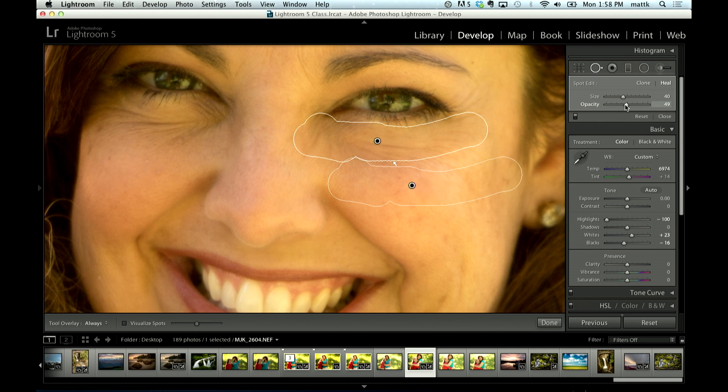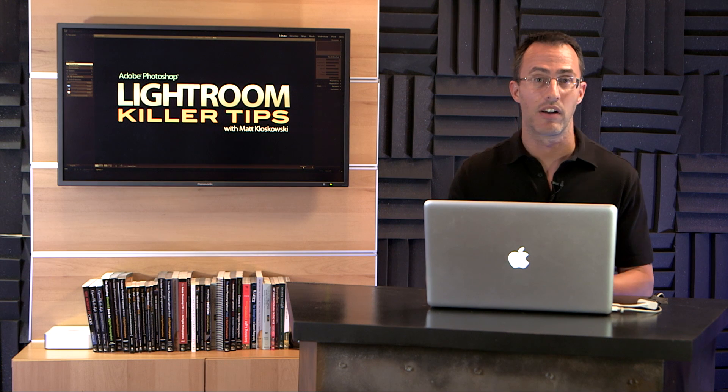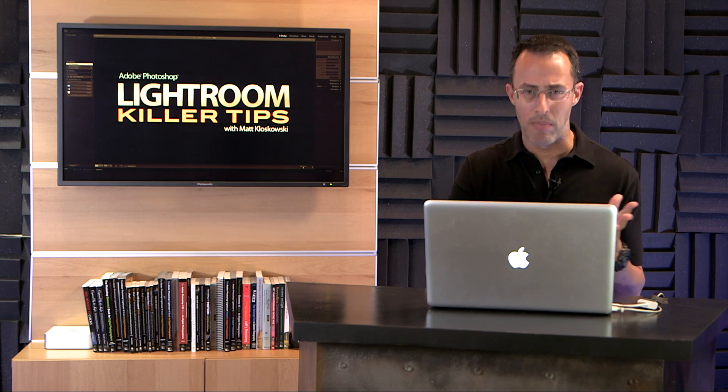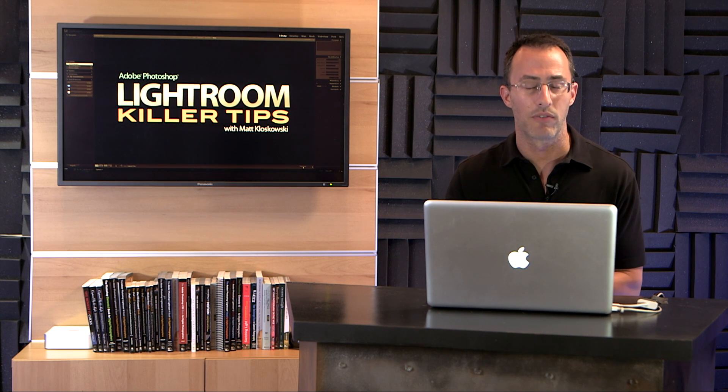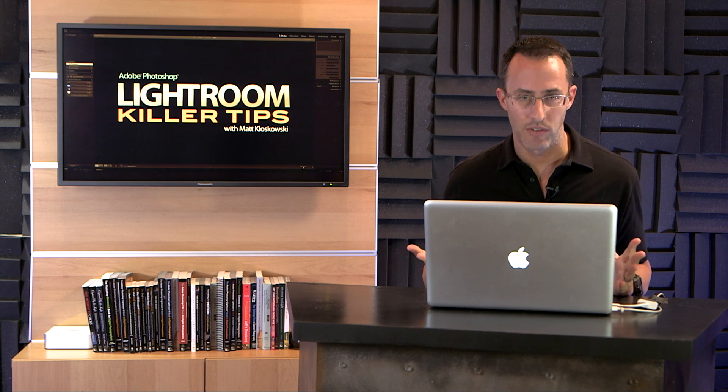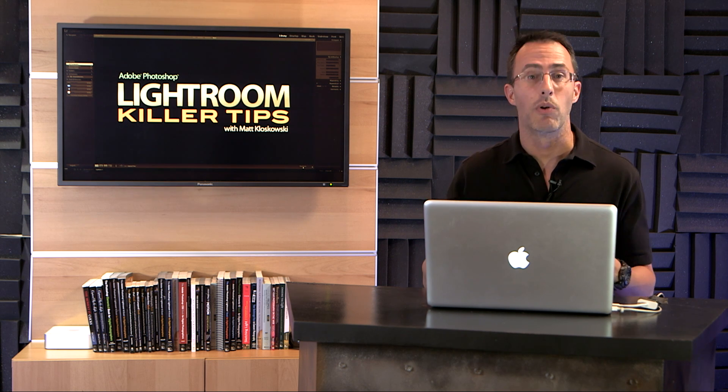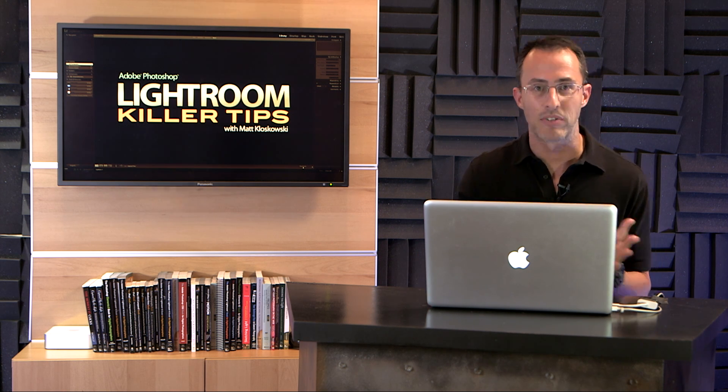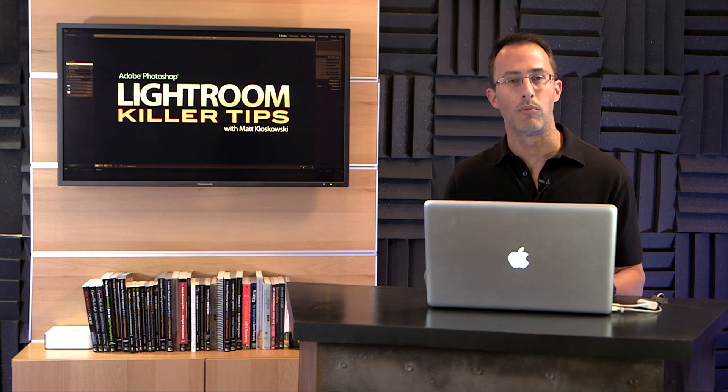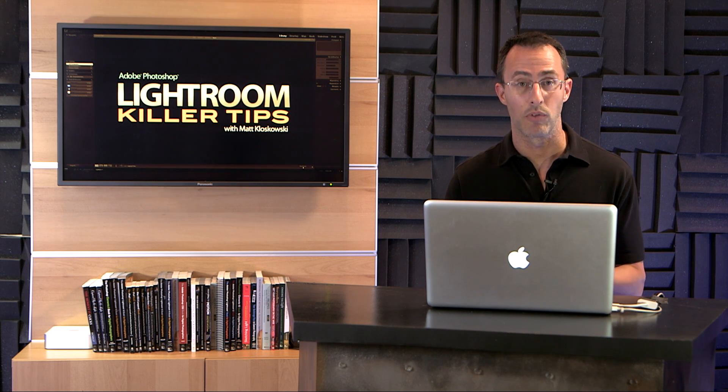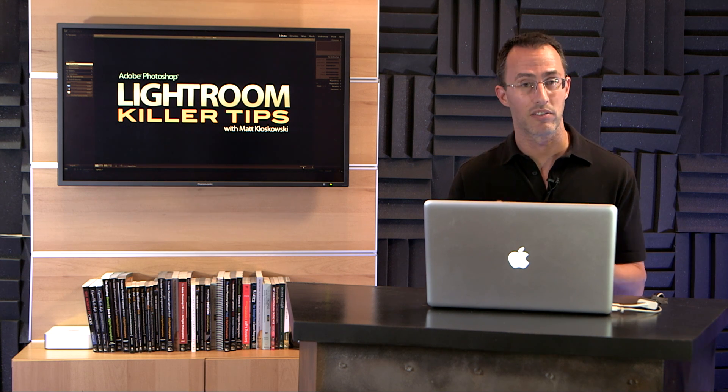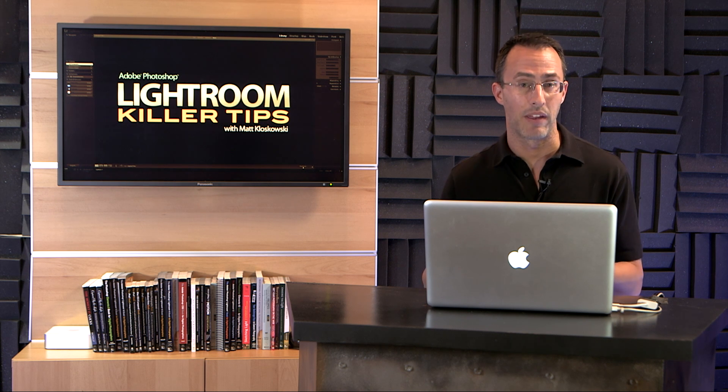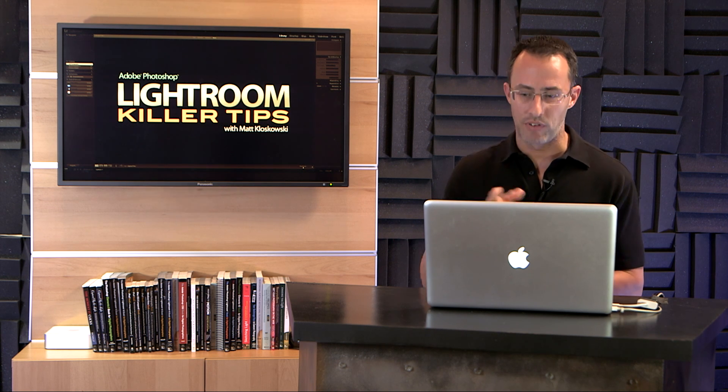Because before Lightroom 5, when it was just the spot removal tool, when we were removing sensor dust or little spots that may be on the sky or on a gray foreground or on a gray background from a studio, we never really went to the opacity slider. Because usually we wanted those spots gone. We didn't want them semi-opaque. But now in Lightroom 5, that opacity slider becomes really important because sometimes you are removing something where you want the best of both worlds.